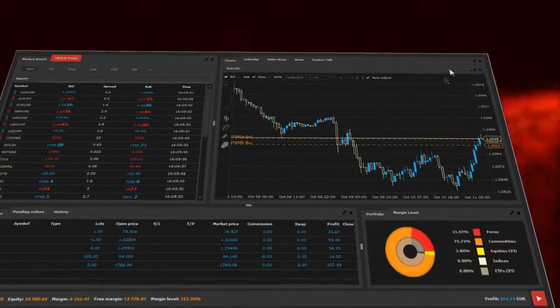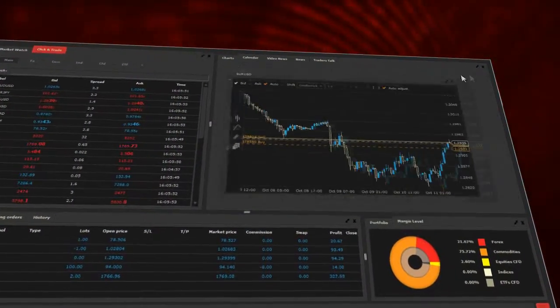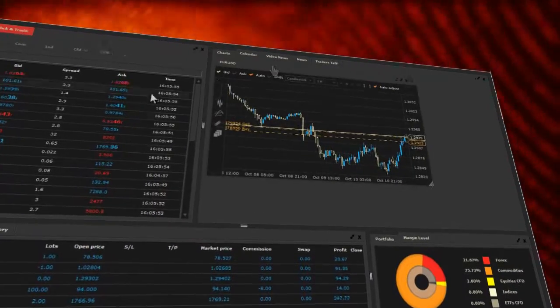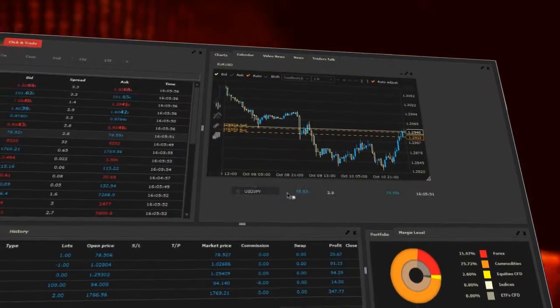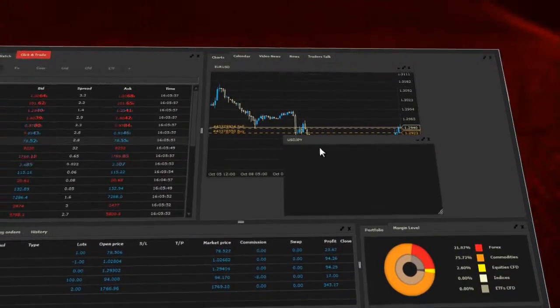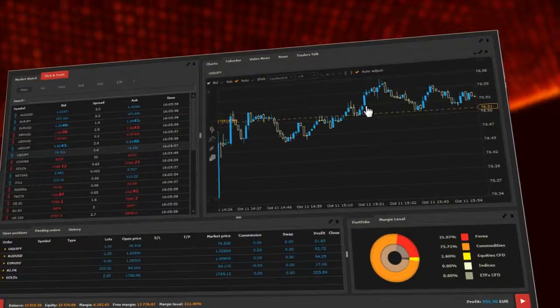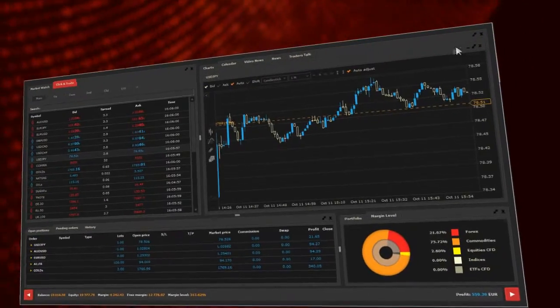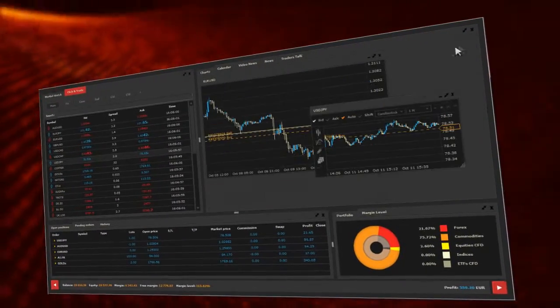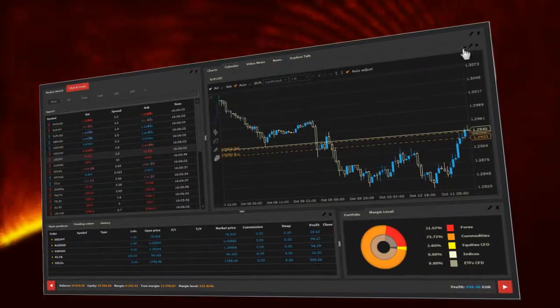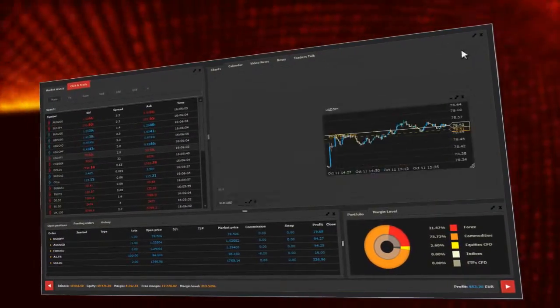The XStation 3 platform allows you to customize the platform according to the trader's need. Each window in the default view may be closed, maximized, or minimized.